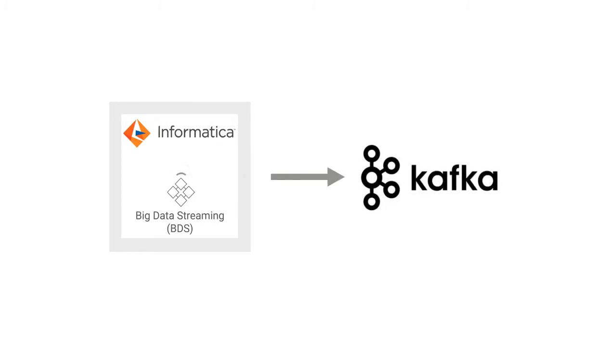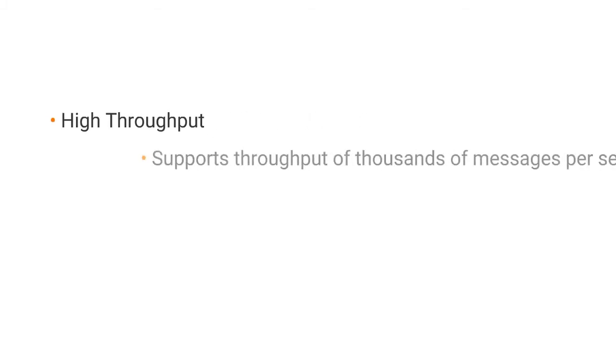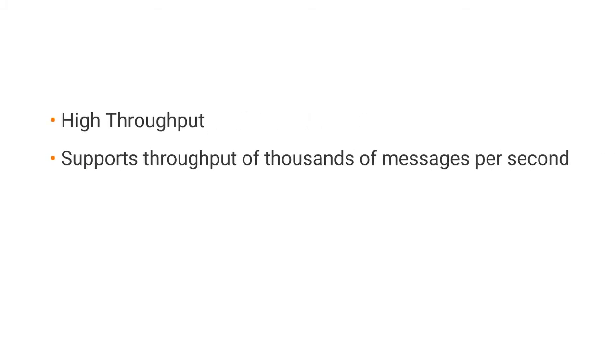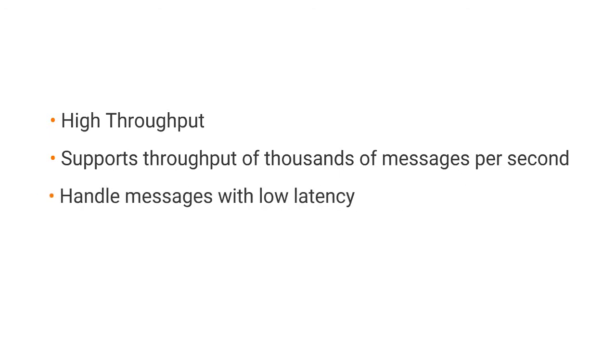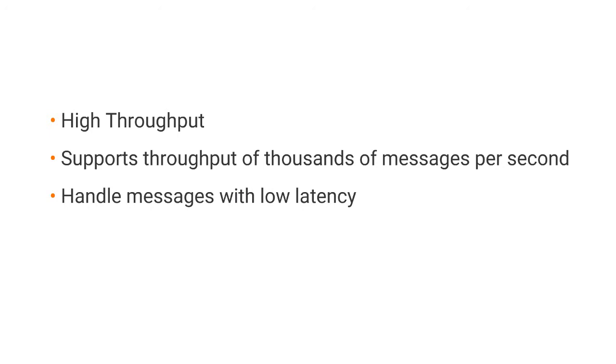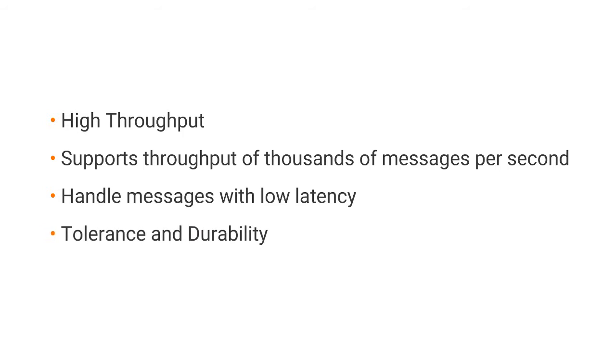Using Kafka as a target has many advantages, such as high throughput. It is capable of supporting the throughput of thousands of messages per second. It can also handle messages with very low latency. Another main advantage of Kafka is fault tolerance and durability.